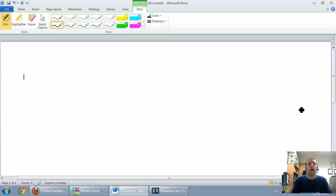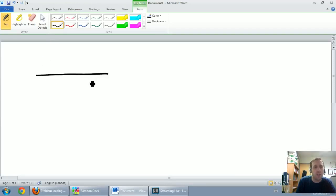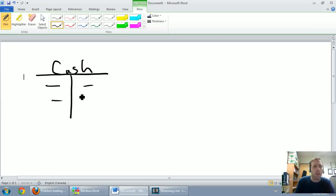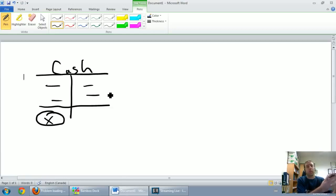Because companies use banks, we actually get two records for cash. The first record is a company's own T-account for cash — they keep track of their debits and credits, and on any given day they should be able to look at the bottom of this T-account and say our cash balance is X. Cash is of course a debit account.